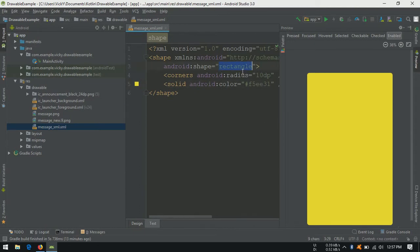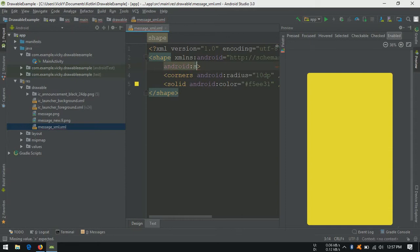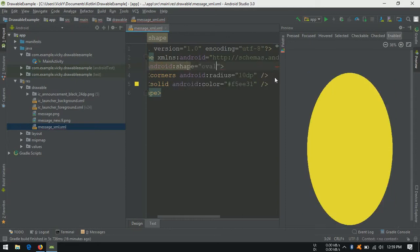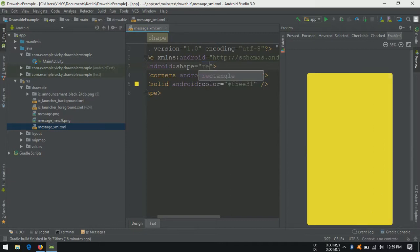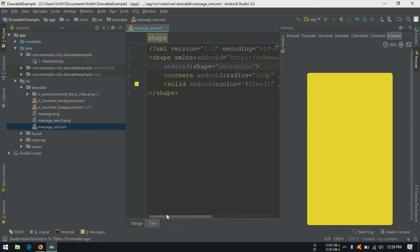In xml, we can create oval, rectangle and others. As I changed it to oval, preview is updating to oval. For our usage, we need rectangle, so I am changing it back to rectangle.